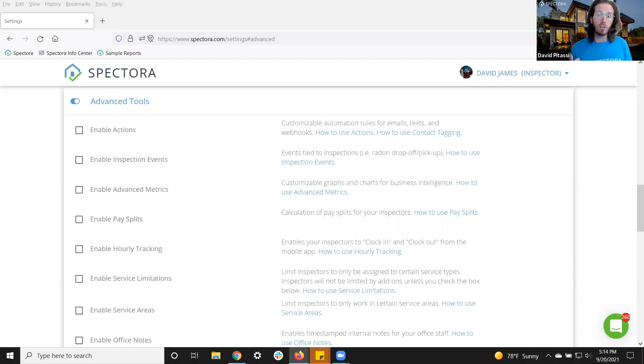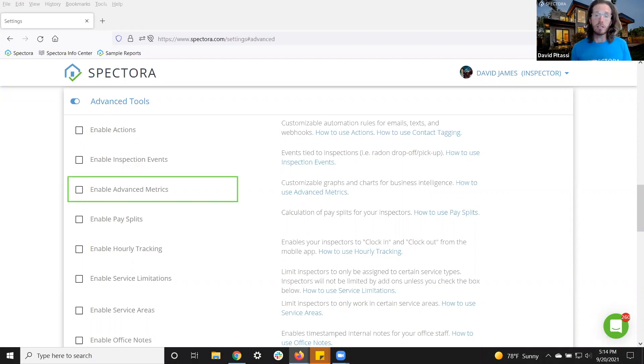We also have an advanced metrics platform, so you can customize these metrics charts to give you a closer look at your numbers and help you project where your business is going.